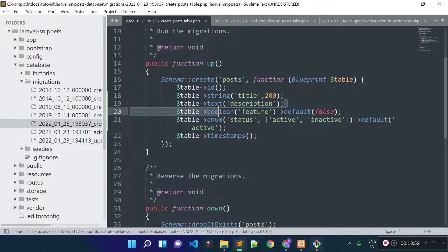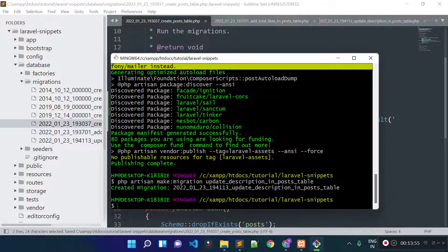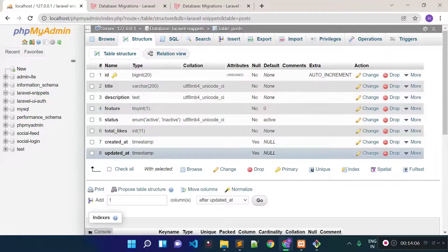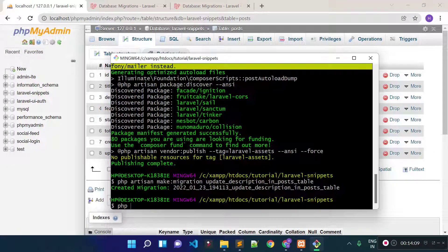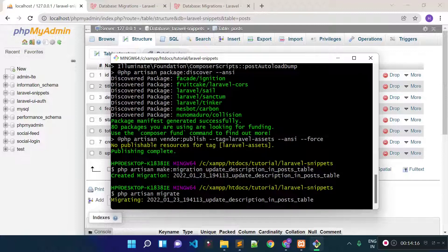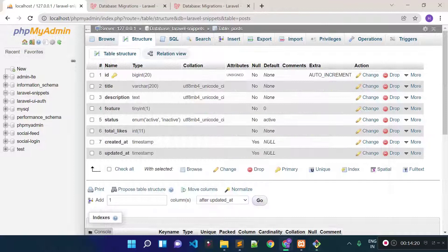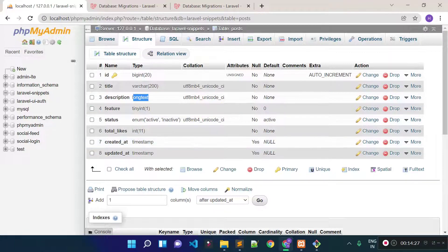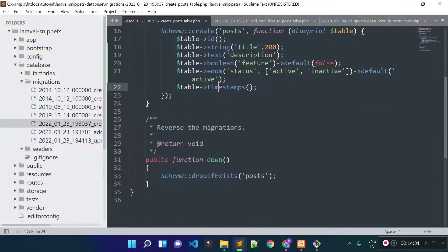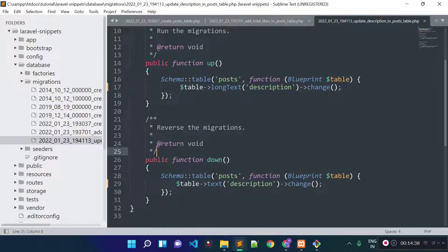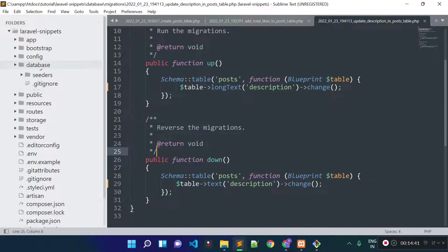Now let's run the migration file again. Before running, let's check the current column type for description — it is text. Let's run php artisan migrate again. This will run the latest migration file. Our update description migration successfully ran. Now the column type is longText — we successfully modified the column type. You can also modify the column name by providing the new name.